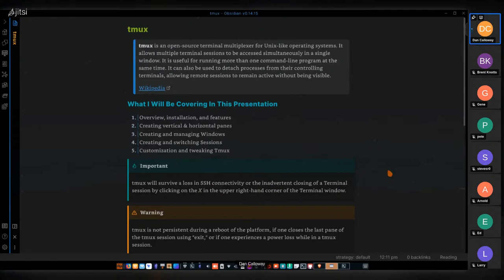In this presentation I'm going to cover five things: a general overview of the basics of TMUX, how to install it, features of TMUX including creating vertical and horizontal panes within a window, creating and managing windows within a session, creating more than one session and switching between them to enhance workflow, and finally customization of TMUX to make it easier to use.